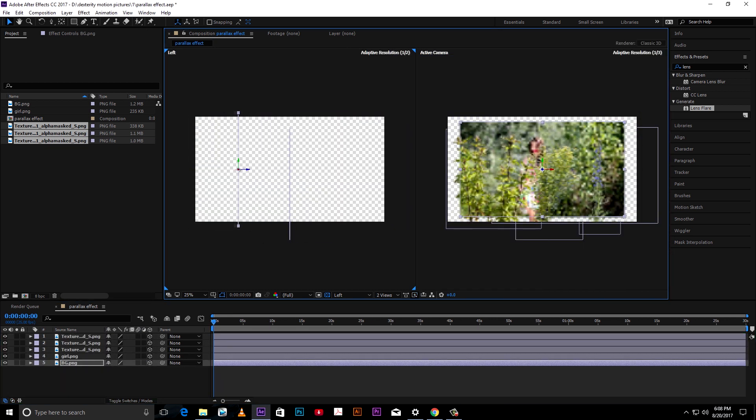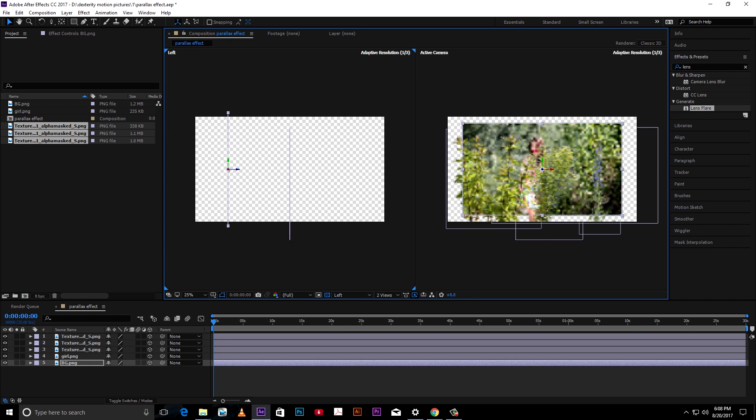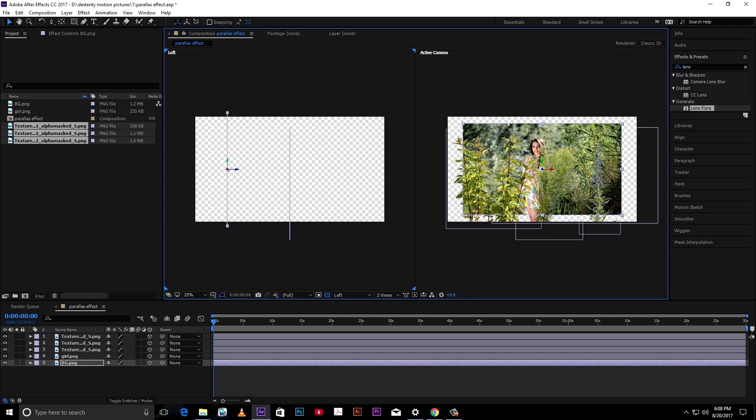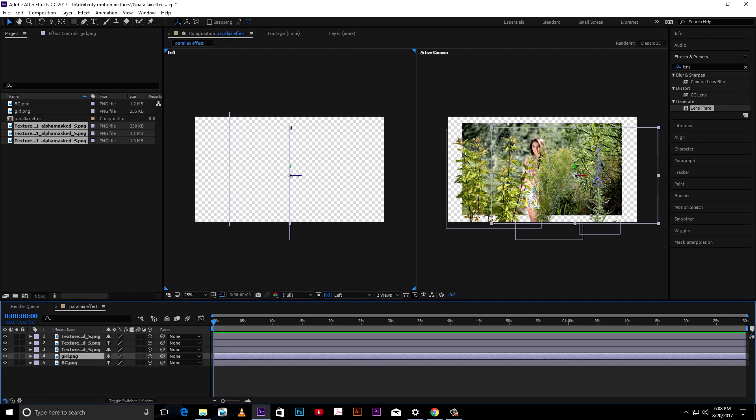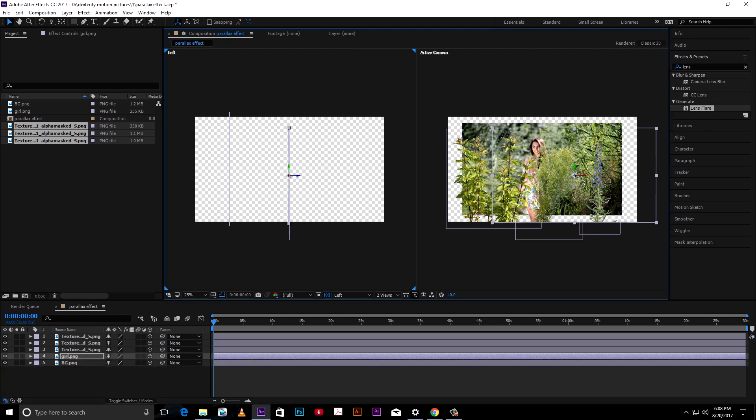Now adjust the position of images in 3D space. Set background to the end. Then put the subject in plants.